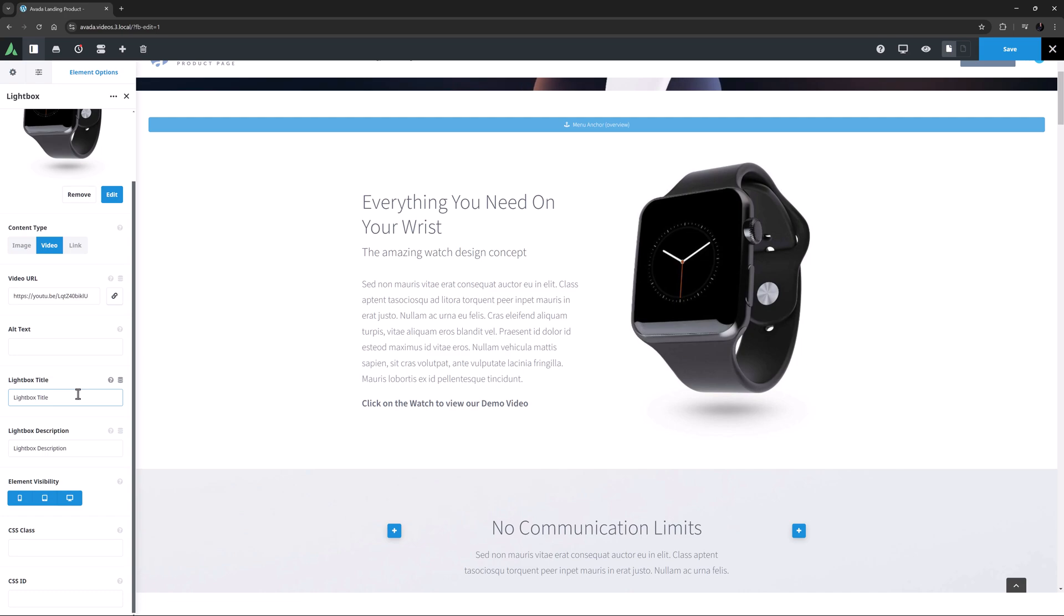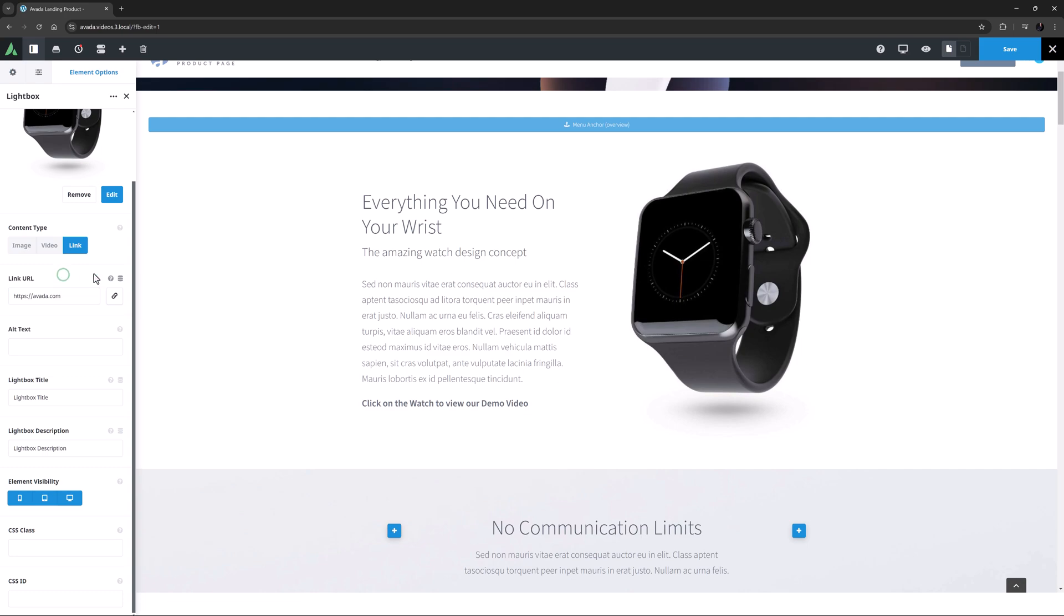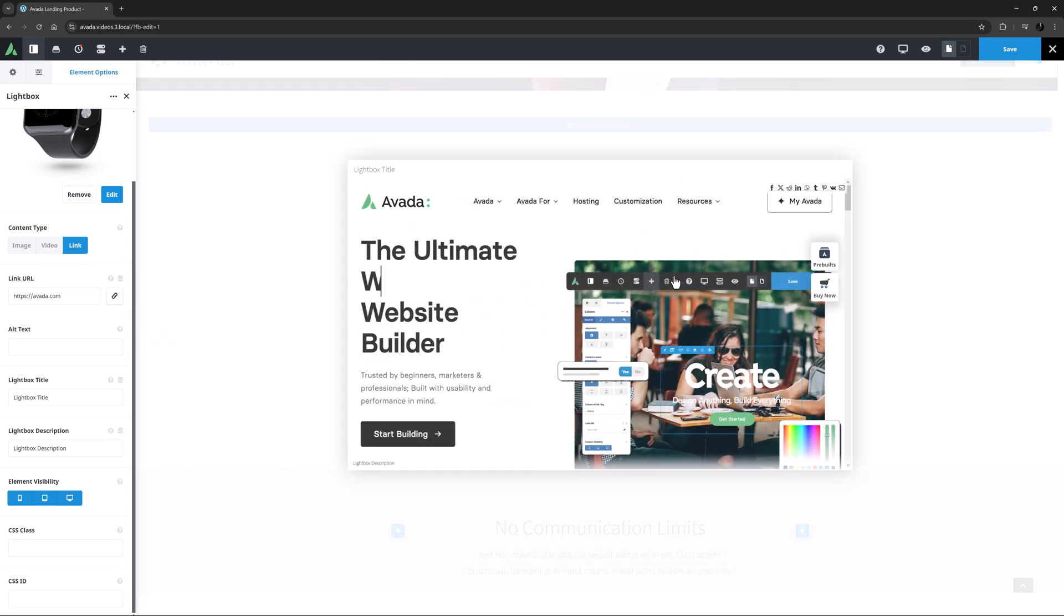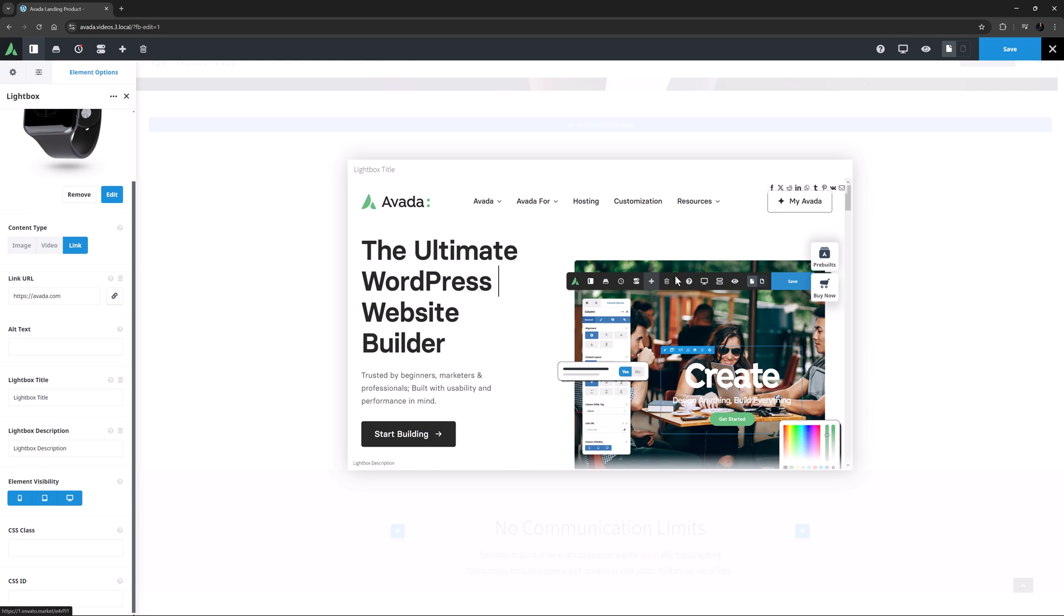Finally, we can also use the Lightbox element to display a link. I'll just change the Content Type to Link, and add my Link URL, and if I click, there's our link opening in the Lightbox.